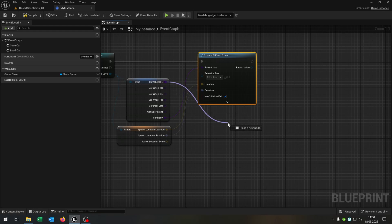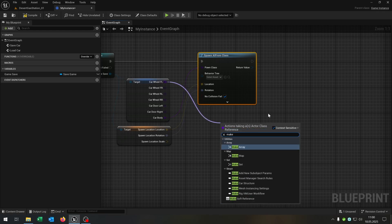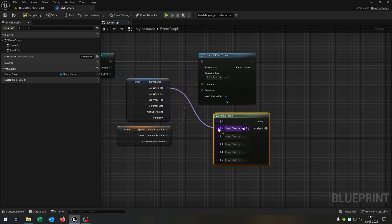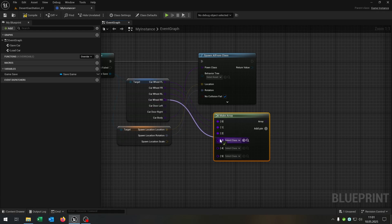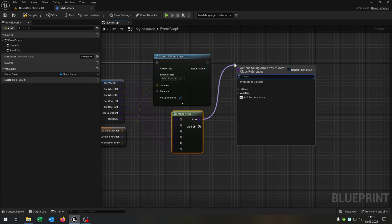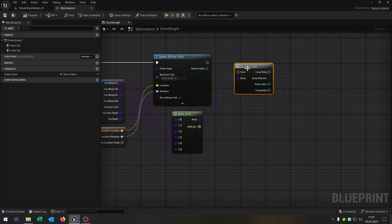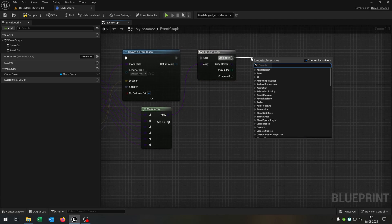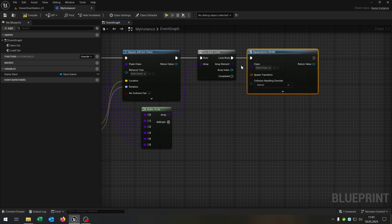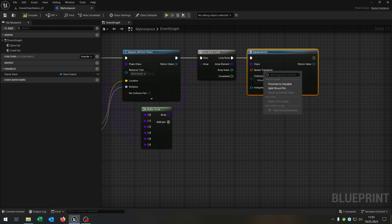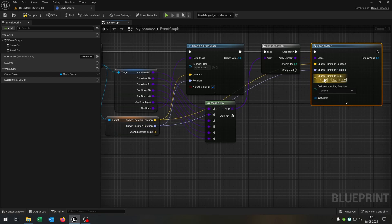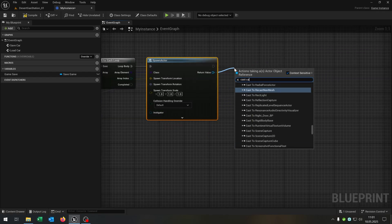Then we go from the first car part and say make array, add some pins here, and connect all the other car parts. Then we go from the array and say for each loop, connected. Then we say spawn actor from class, because now we want to spawn an actor. Connect the array element here, right click split structure pin, connect the location and the rotation as well. Then we cast to our car part.